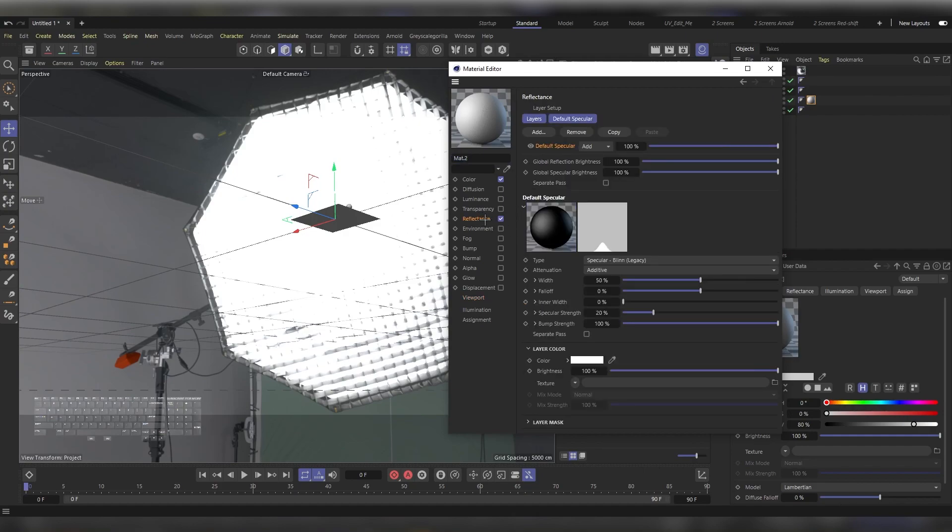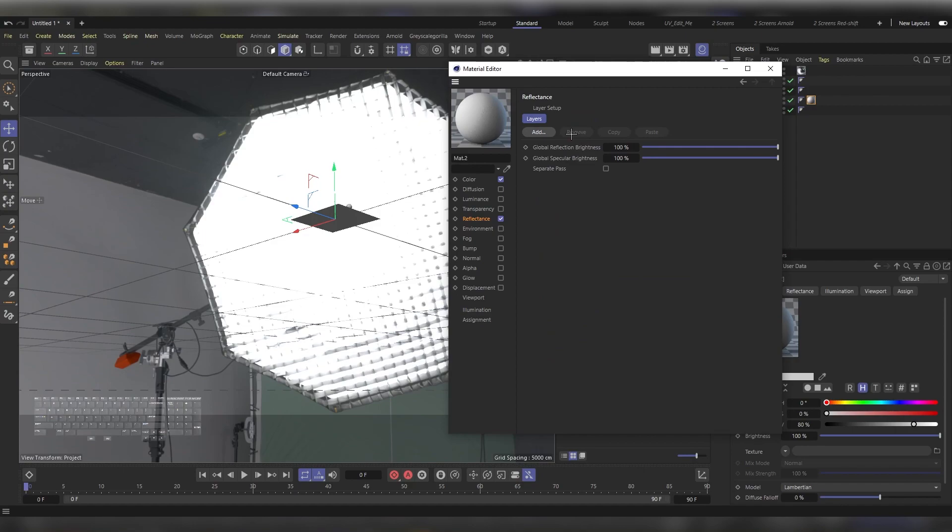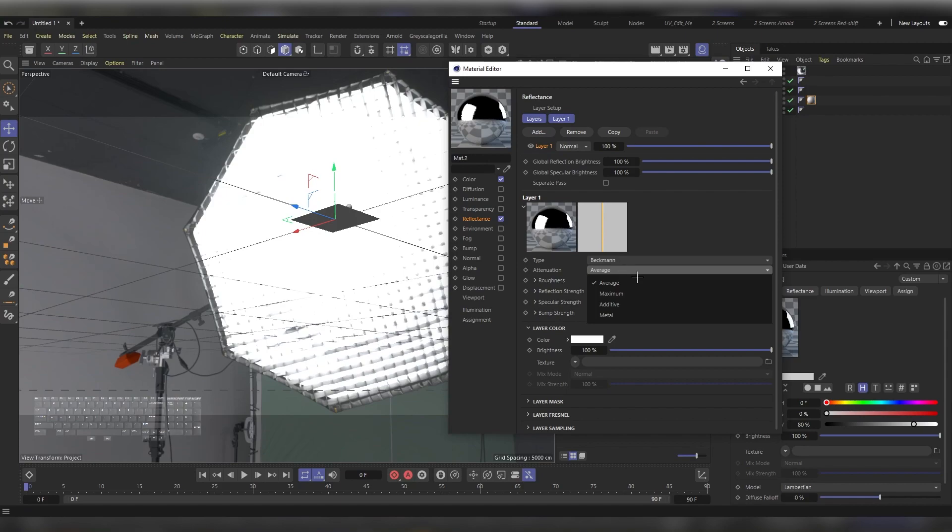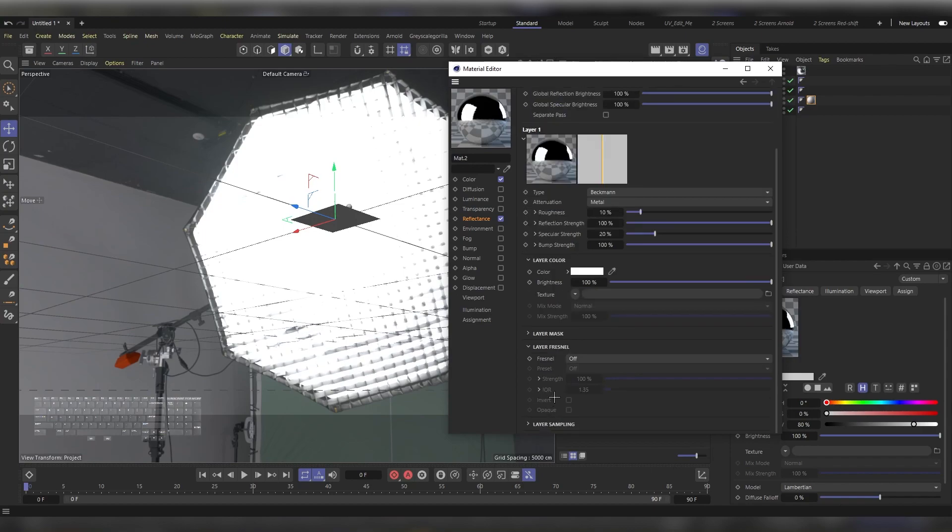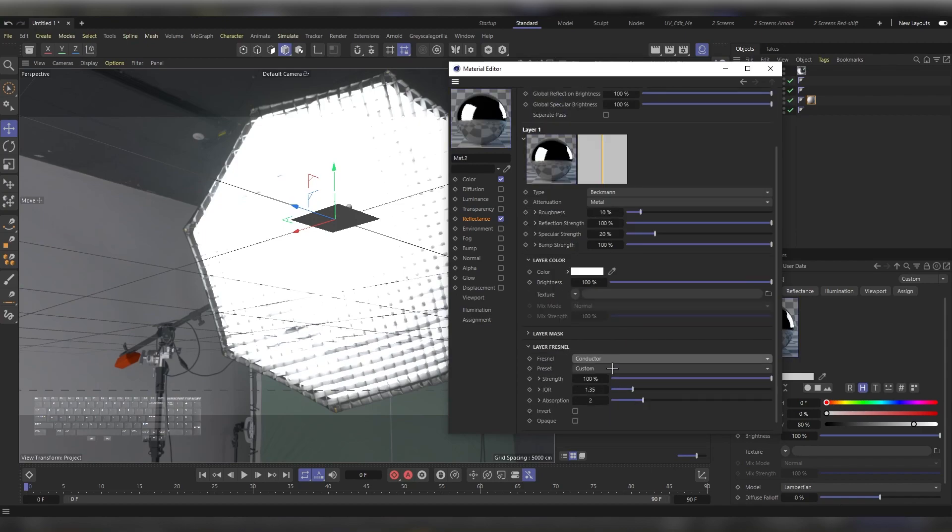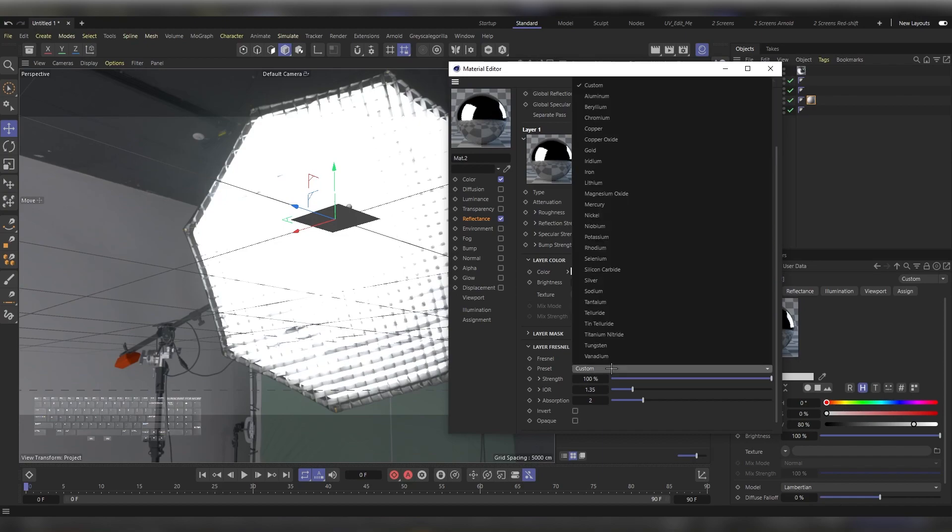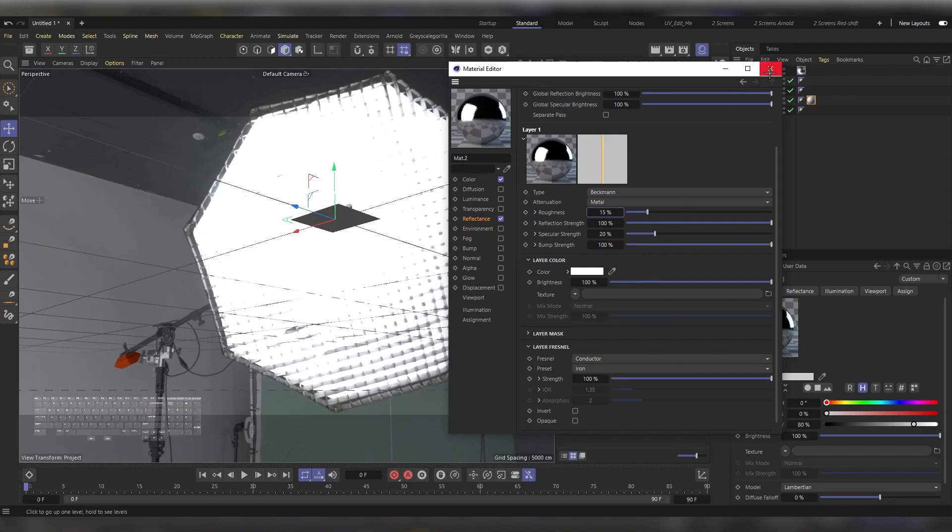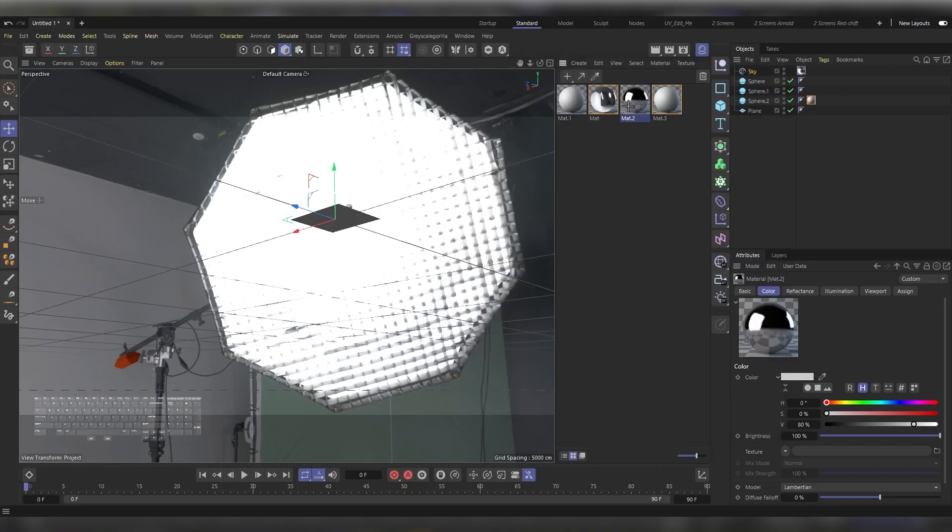Let's remove this layer and add Beckmann. Under the Attenuation, instead of Average, let's choose Metal, and for the Layer Fresnel, instead of Off, let's use Conductor and use the Iron preset. Let's increase the roughness to 15%. That would be it for this material. Let's apply it to one of the spheres.